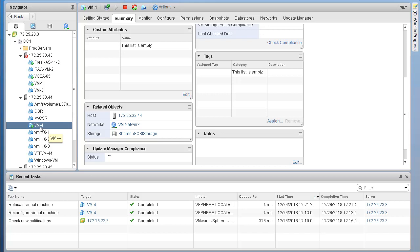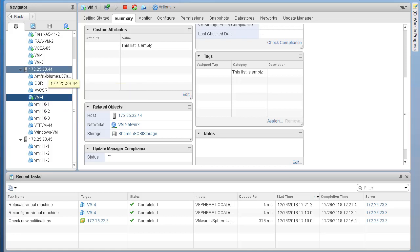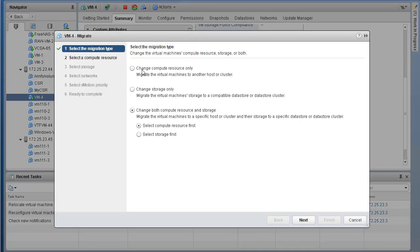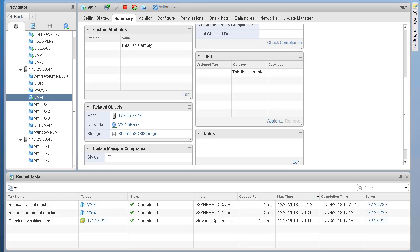If we need to re-migrate, we can right-click or simply do a drag and drop. Let's say you want to migrate from host 44 to 45 - just select the VM and drag and drop to 45. That would also launch the migration wizard. That's how we can do a live migration on a VM. This is very useful in production when you need to put a host into maintenance mode and carry out maintenance tasks - you can vMotion VMs from one host to another.